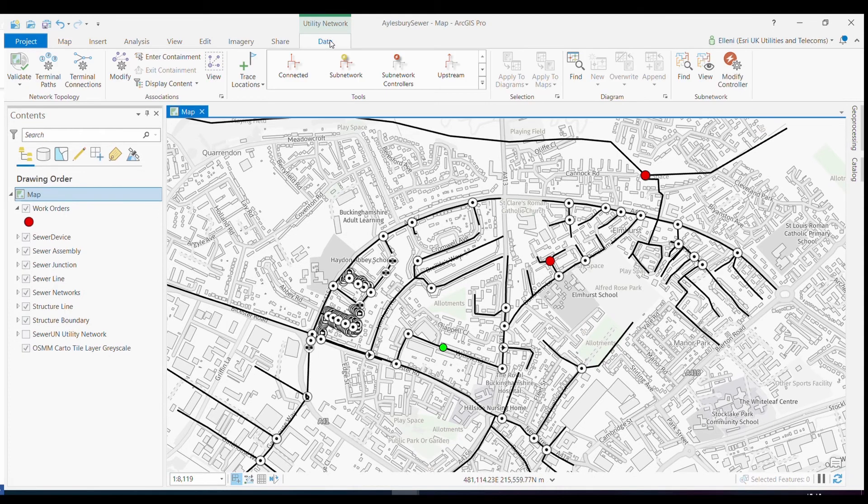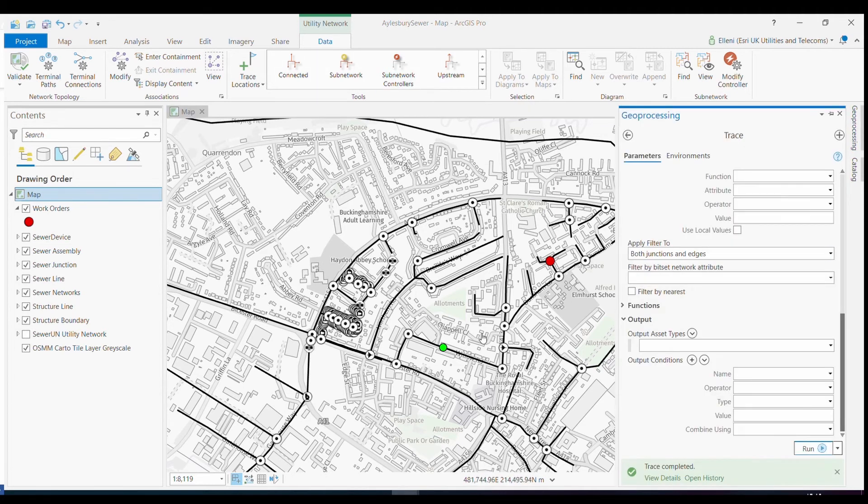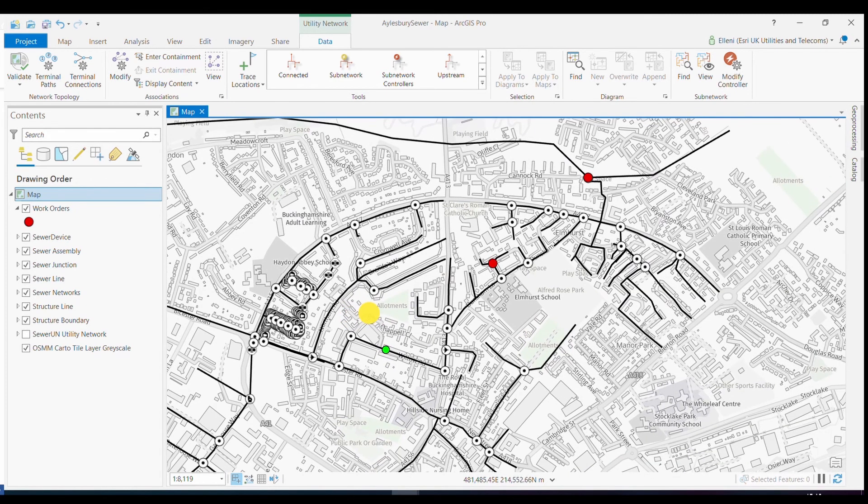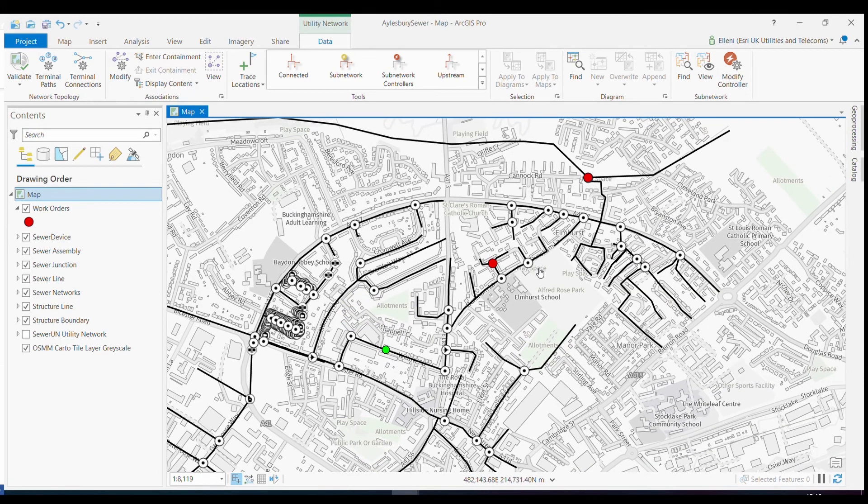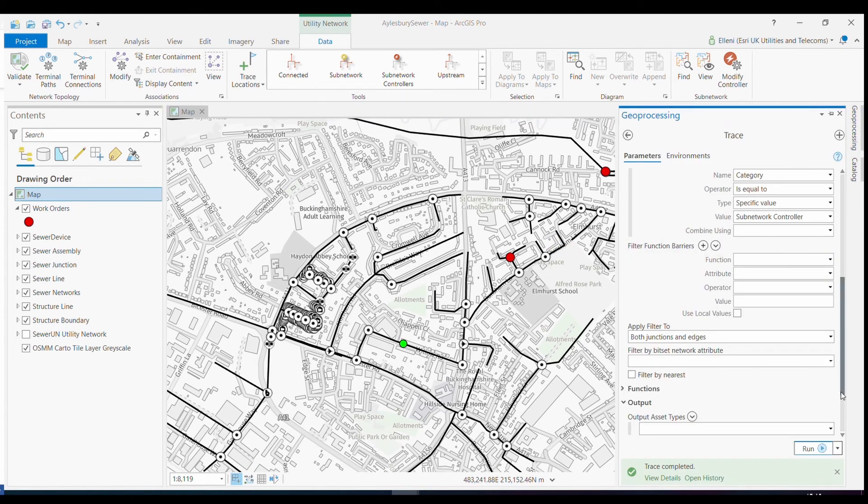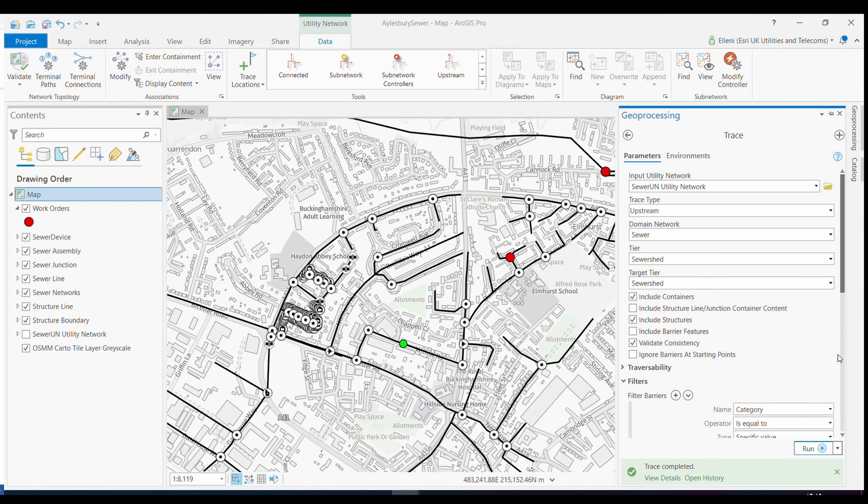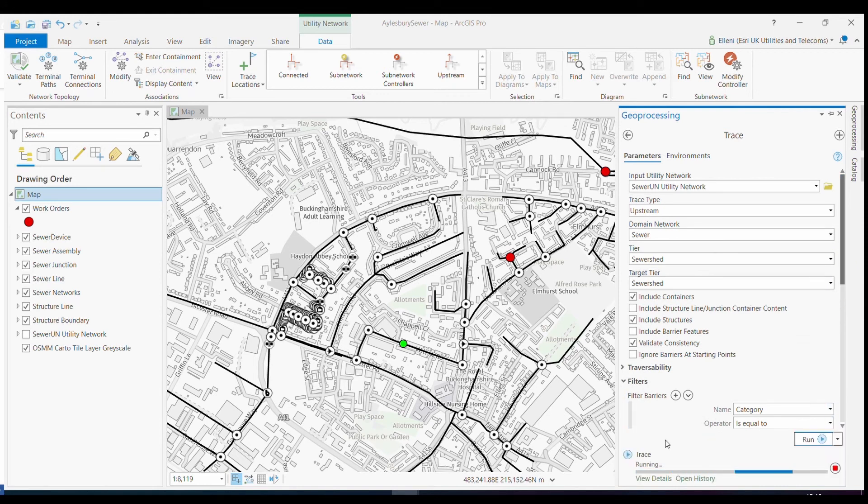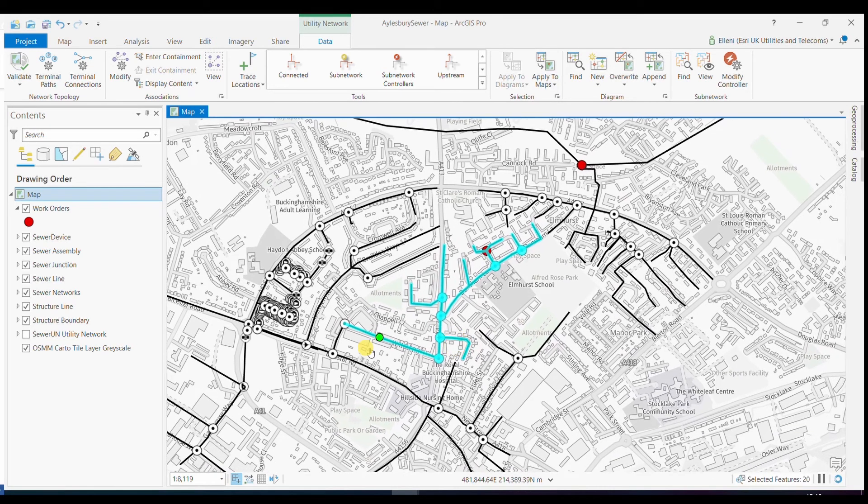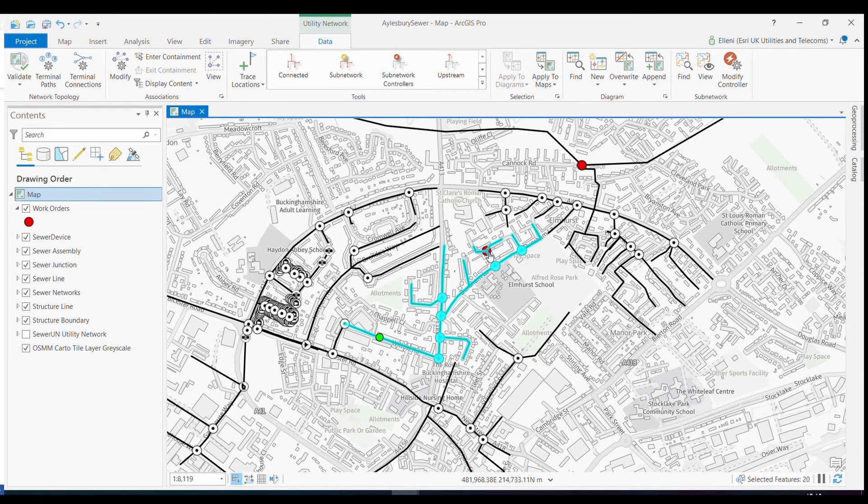Again, I can use utility network to answer this specific question that might be unique to my specific utility. In this case, I have my starting location in the green dot and my work orders upstream of here in the red dots. I can use my upstream tracing tool. And once I run this trace, I'm able to quickly identify what is upstream of that working location and what work order I might need to pay attention to in the case of jetting or flushing.